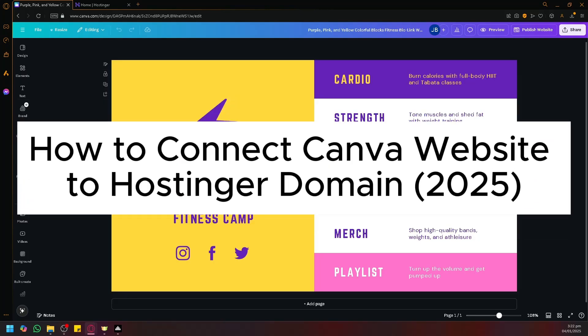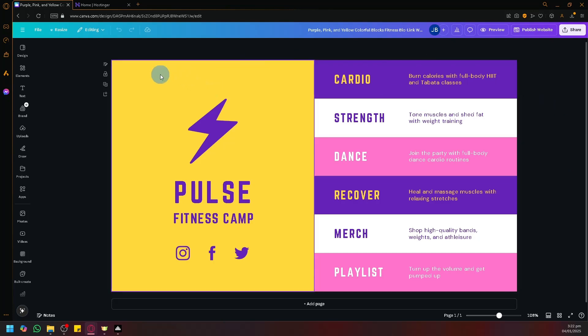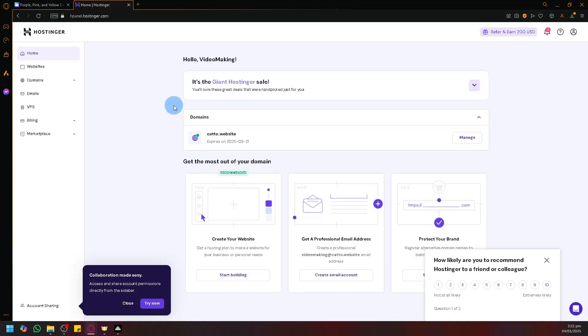How to connect a Canva website to a Hostinger domain. Hello guys and welcome back to today's video. Let's talk about how we will be able to publish a website that we have created in Canva and publish it to a domain that we have purchased in Hostinger.